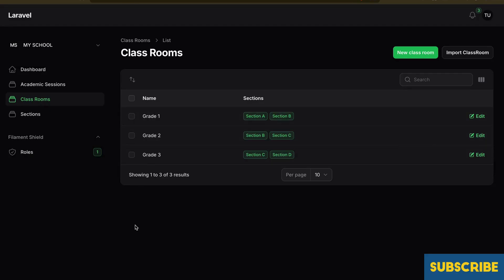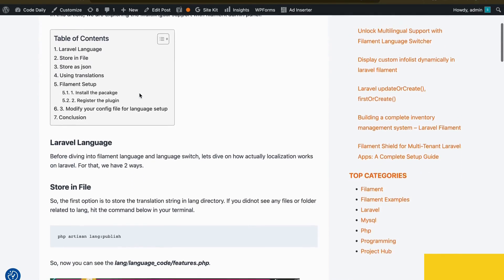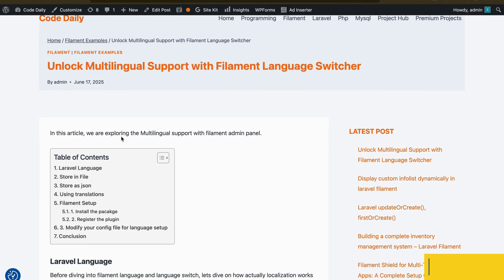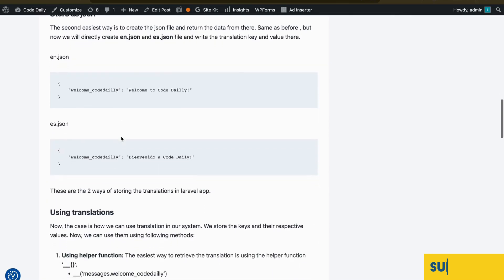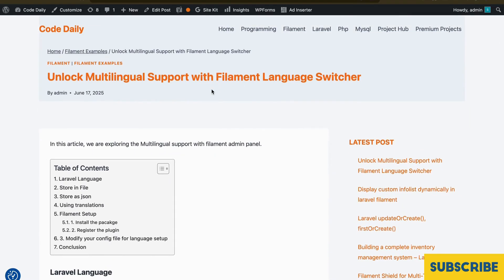In this video we are not diving into any models or resources. We will set up multi-language support in our Filament application. I've written a short and descriptive article about everything you need to know about localization in Laravel — I'll put the link in the description. For Filament specifically, we will be using a plugin, which will be easier and take less time.